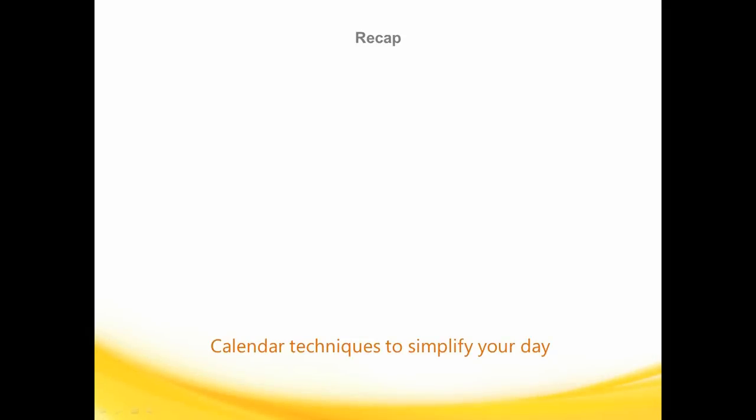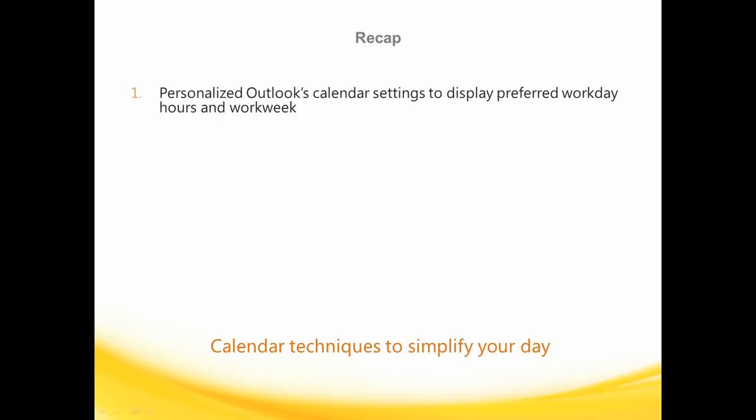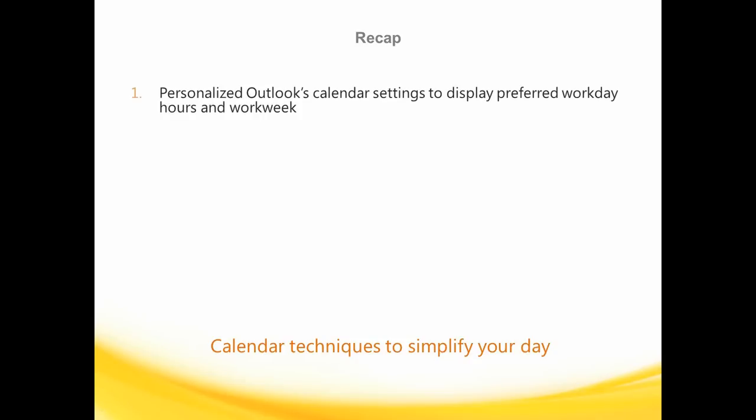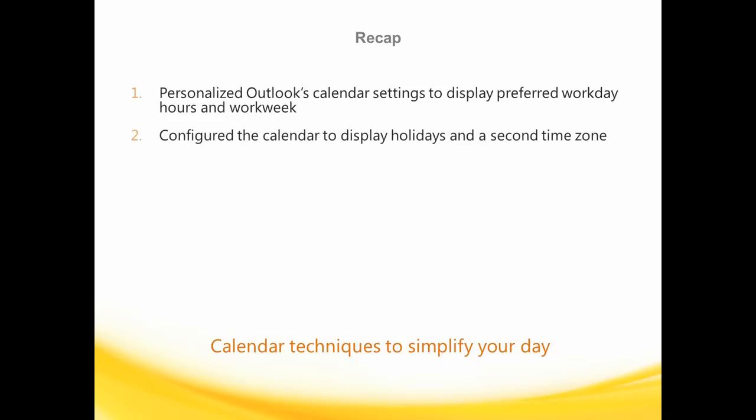Let's recap what we've covered in calendar management. First, I showed you how to configure Outlook's default settings to display the specific working hours that you prefer, and also how to display a 5-day or 7-day work week. I also walked you through how to populate your calendar with U.S. holidays, as well as add a second time zone.